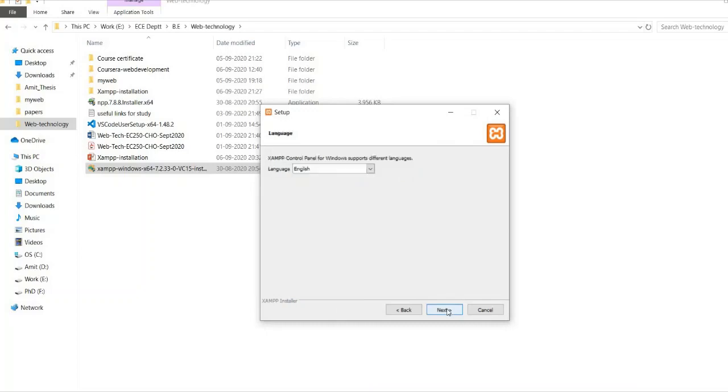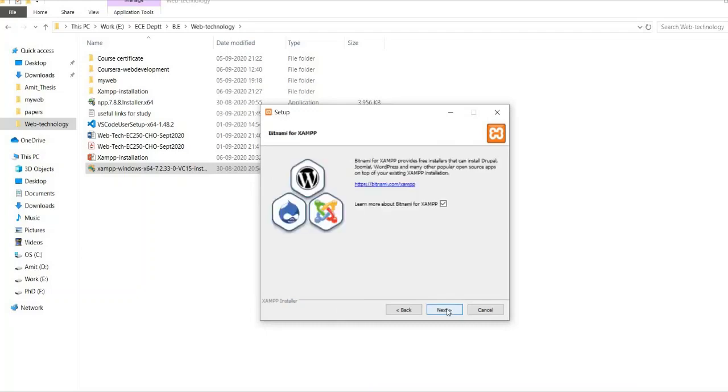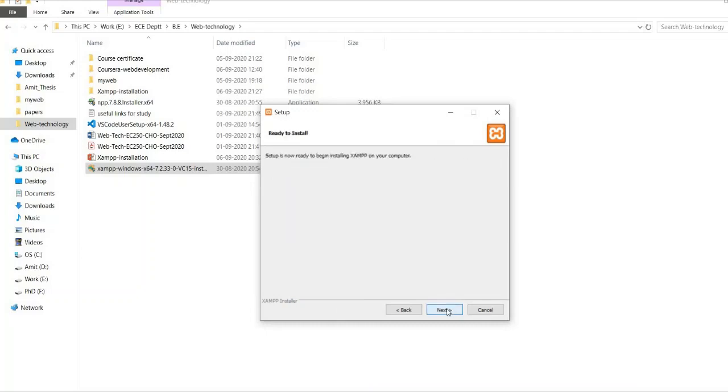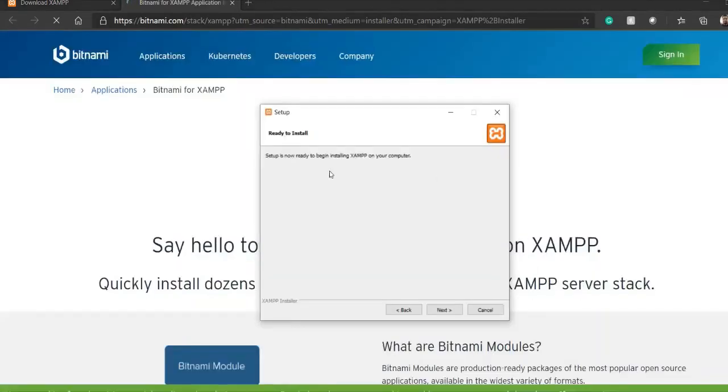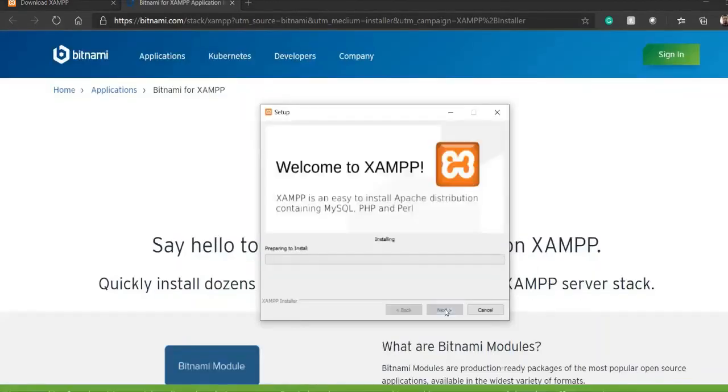Click on next. English language. OK. Click on next. Now you can see it is ready for the installation part. Click on the next.